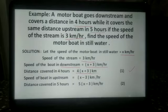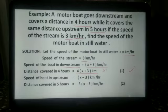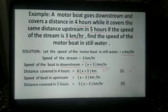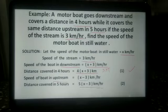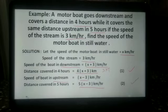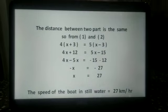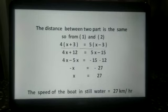Because distance equals speed into time. The speed of the boat upstream is x minus 3 km per hour, and the distance covered in 5 hours is 5 multiplied by x minus 3. The distance between the two parts is the same, so from equations 1 and 2: 4 into x plus 3 equals 5 into x minus 3.